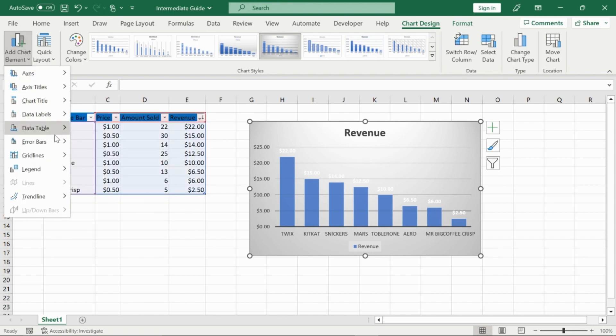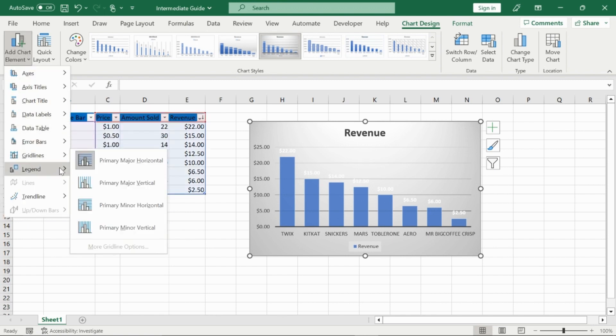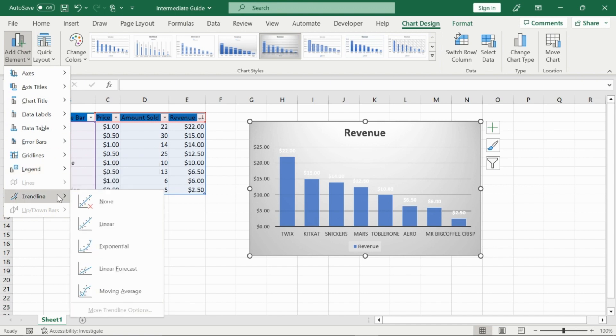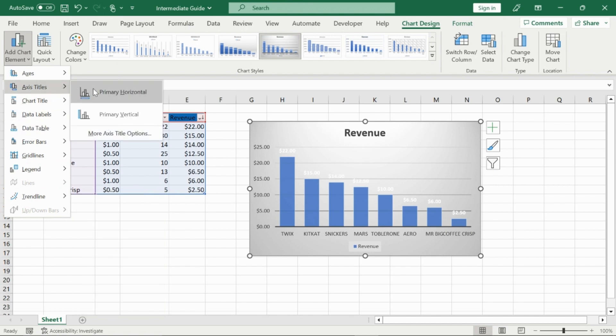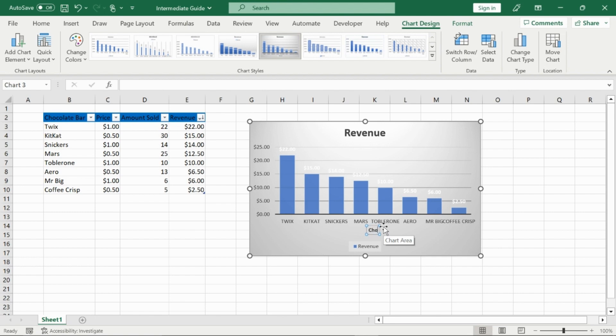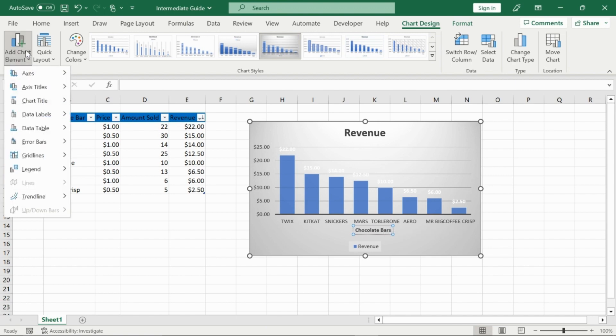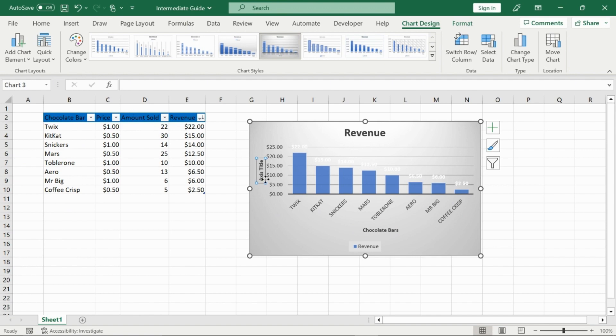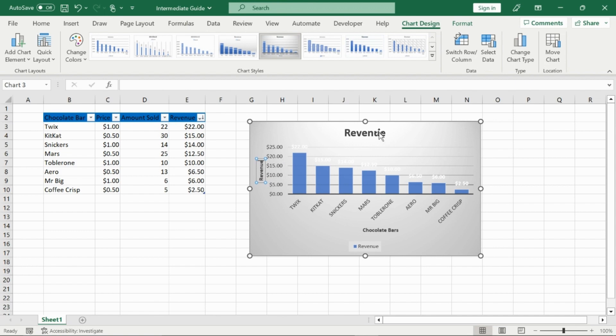And then you can also go to error bars, grid lines, a legend, trendlines even, which wouldn't be applicable in this scenario. However, I'm going to go to axis titles and then put in a primary horizontal axis. I'm just going to click on it right here. I'm going to call this one chocolate bars. Then I'm going to go back to add chart elements and then add in a primary vertical axis title. Click on this as well. And then call this my revenue. And then to change my title, I'm just going to click on it and it's going to be revenue of chocolate bars.